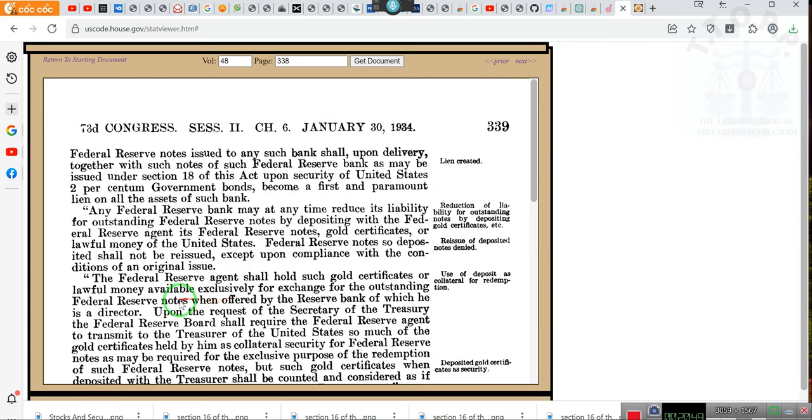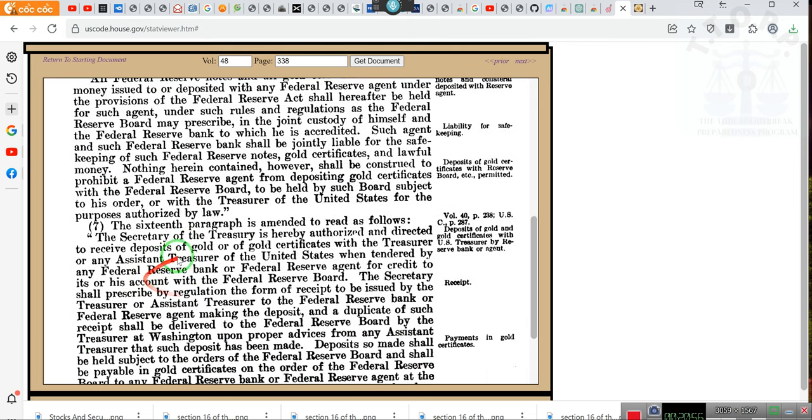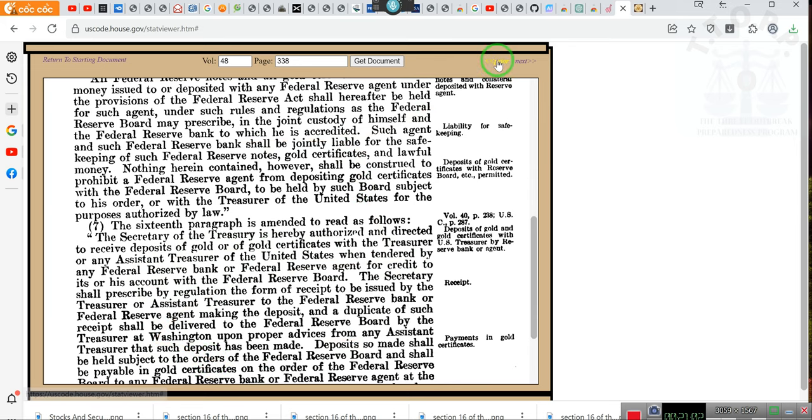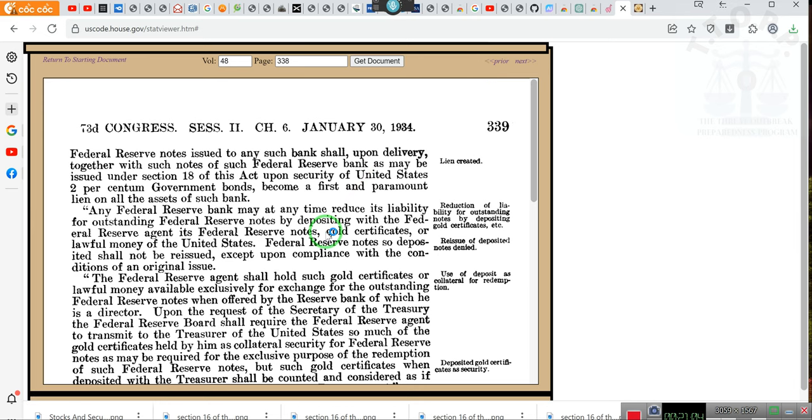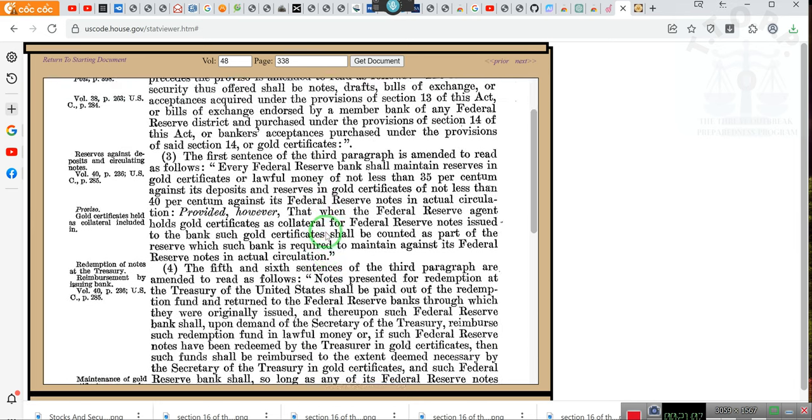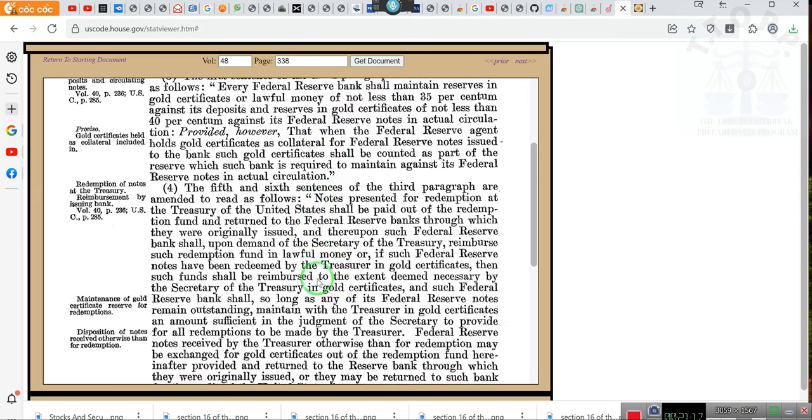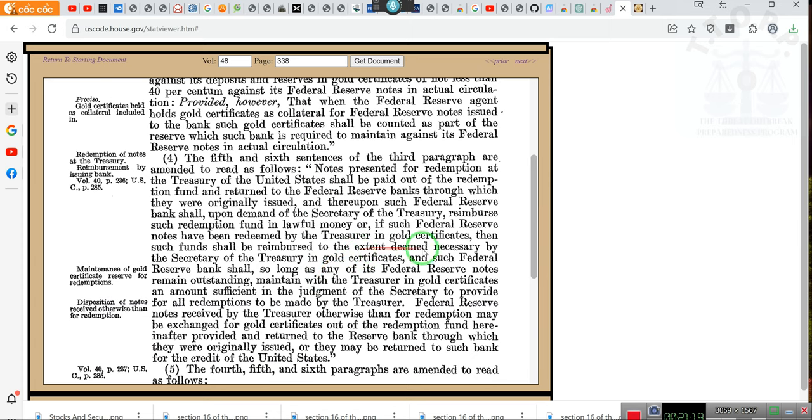That's all this talks about. But if you go to the next page, upon request of the Treasury, reduced liability, delivery, and gold certificates, Treasury, Federal Reserve Board, blah blah blah, liability and all that. I've already gone through this and it doesn't say what the other one said. But this one did speak about the advancement of Federal Reserve notes. The collateral security thus offers shall be notes, drafts, bills of exchange, acceptances acquired under the provision of the Act. Then we go down to section number four.